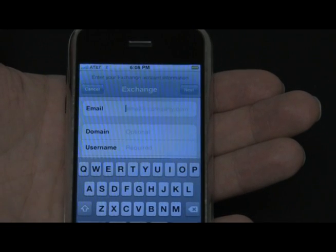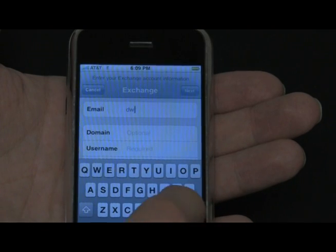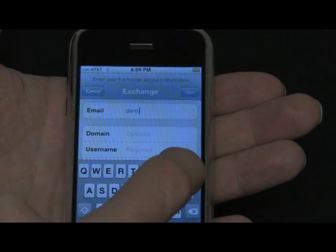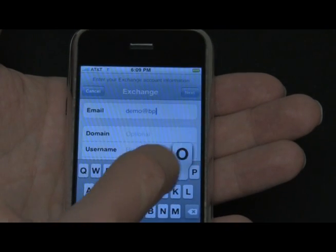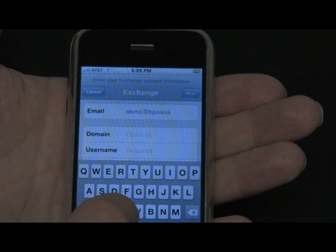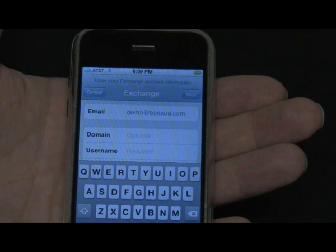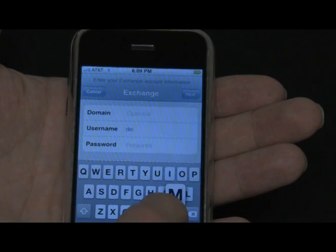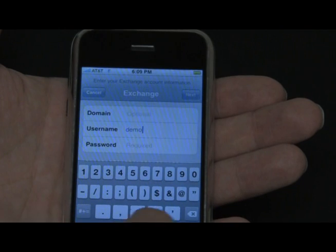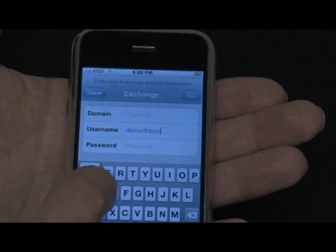Then tap Email and start entering your Exchange Online account information. In the Email field, type in your email address — for purposes of this demo it's demo at BPOSUA.com. After you enter that, go to Username and enter the very same email address again: demo at BPOSUA.com.